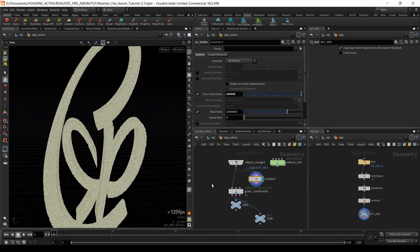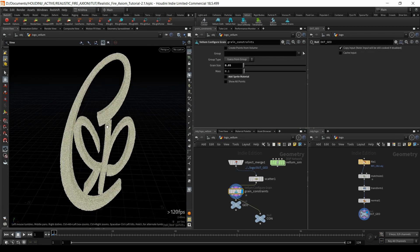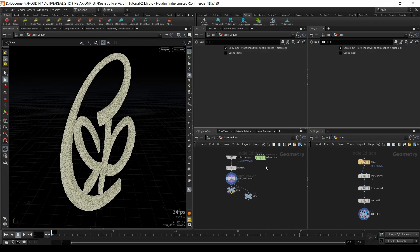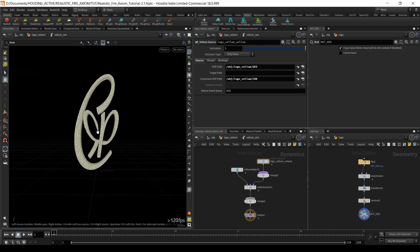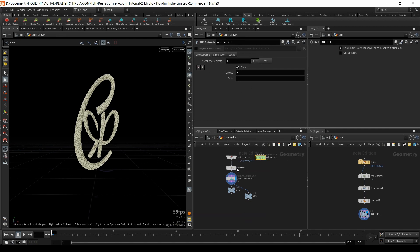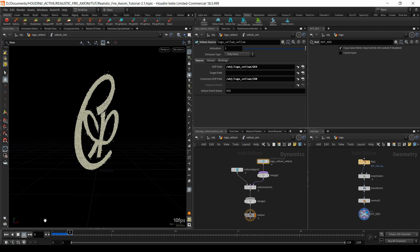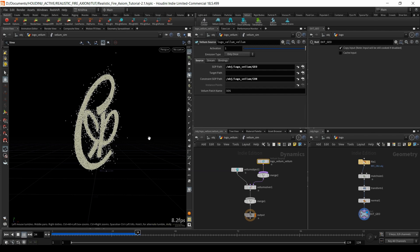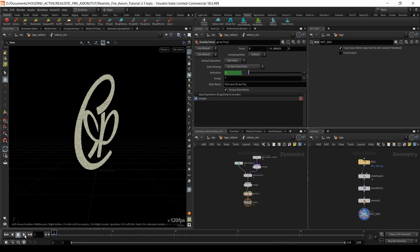That looks pretty good. I'll connect the scatter here — there you go, and now it's there. If you dive inside, you can see the sim. I'm going to reduce the number of scatter points so we can simulate faster. Something's happening — it's kind of disappearing, and that's because there's no gravity force, so it's not really doing much. If I run it now, you can see it's falling, which is good.